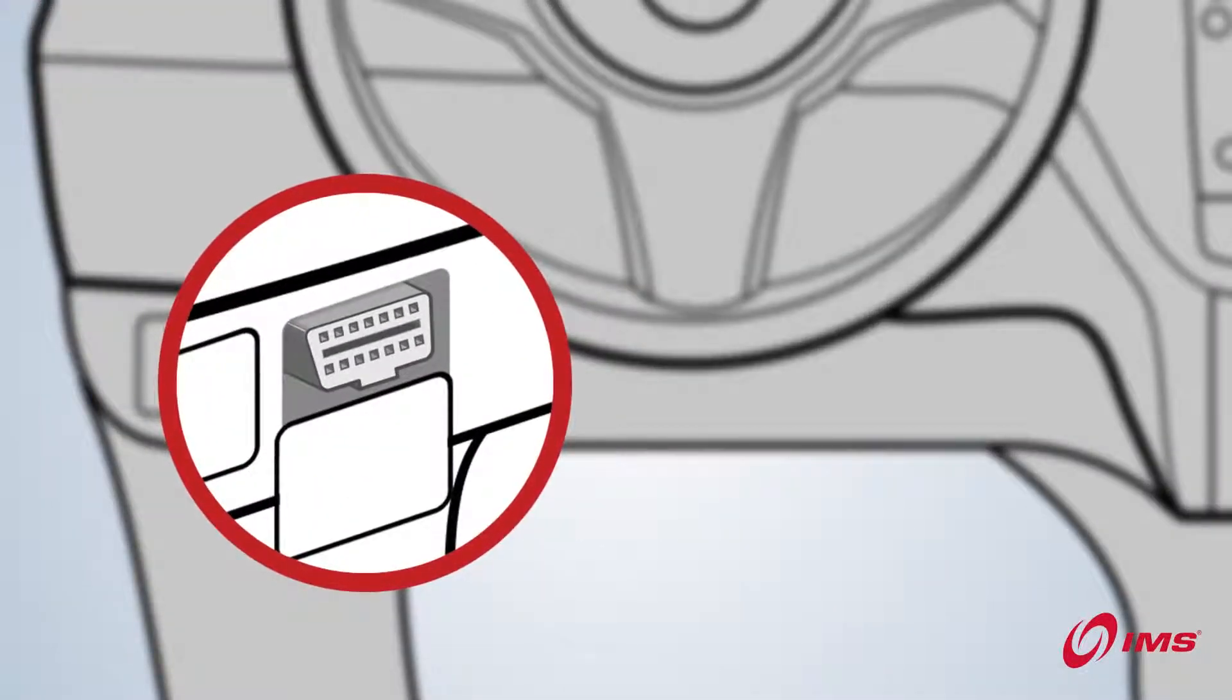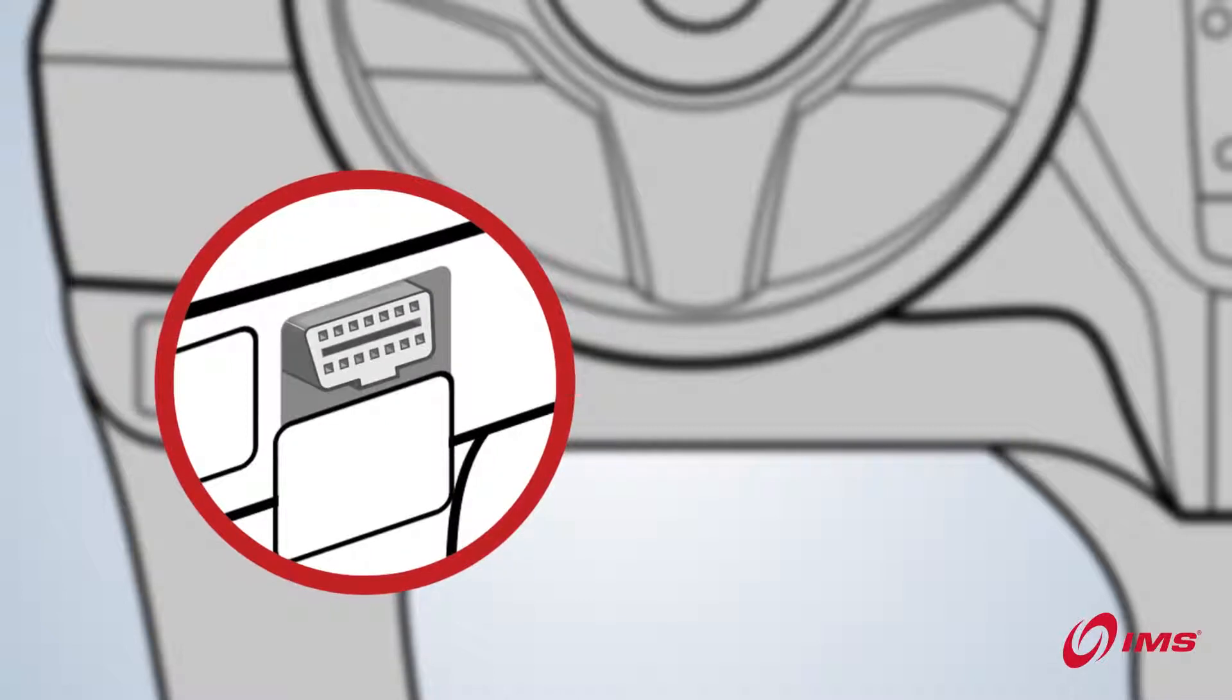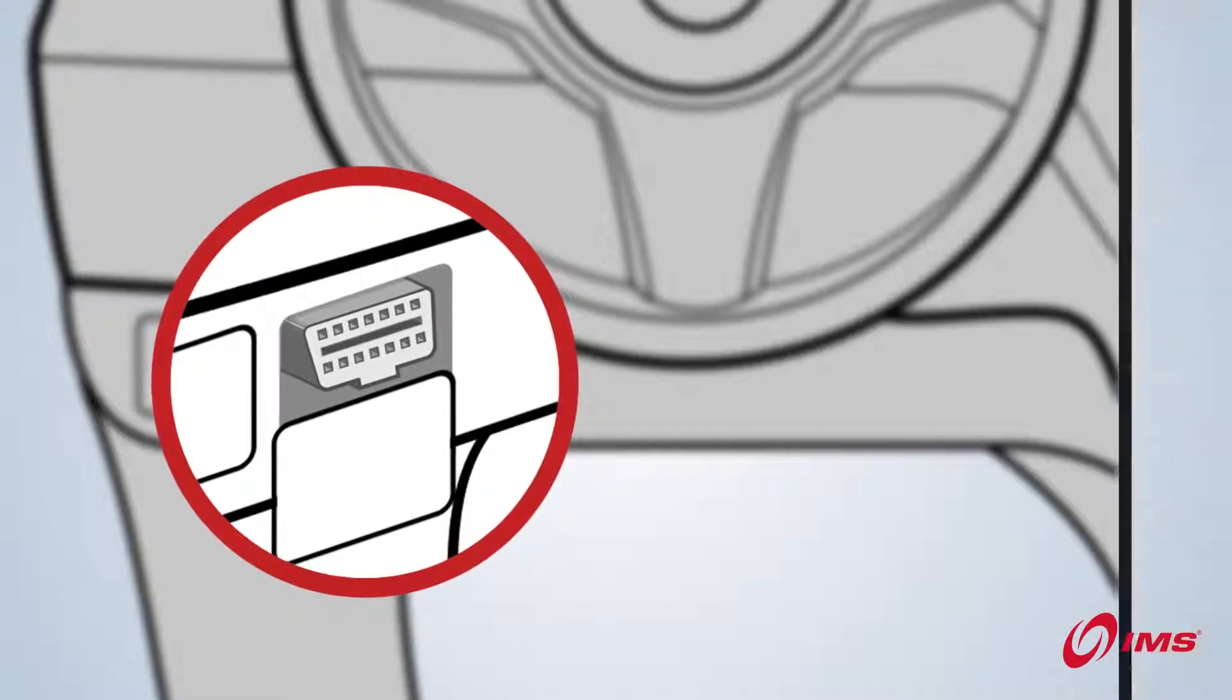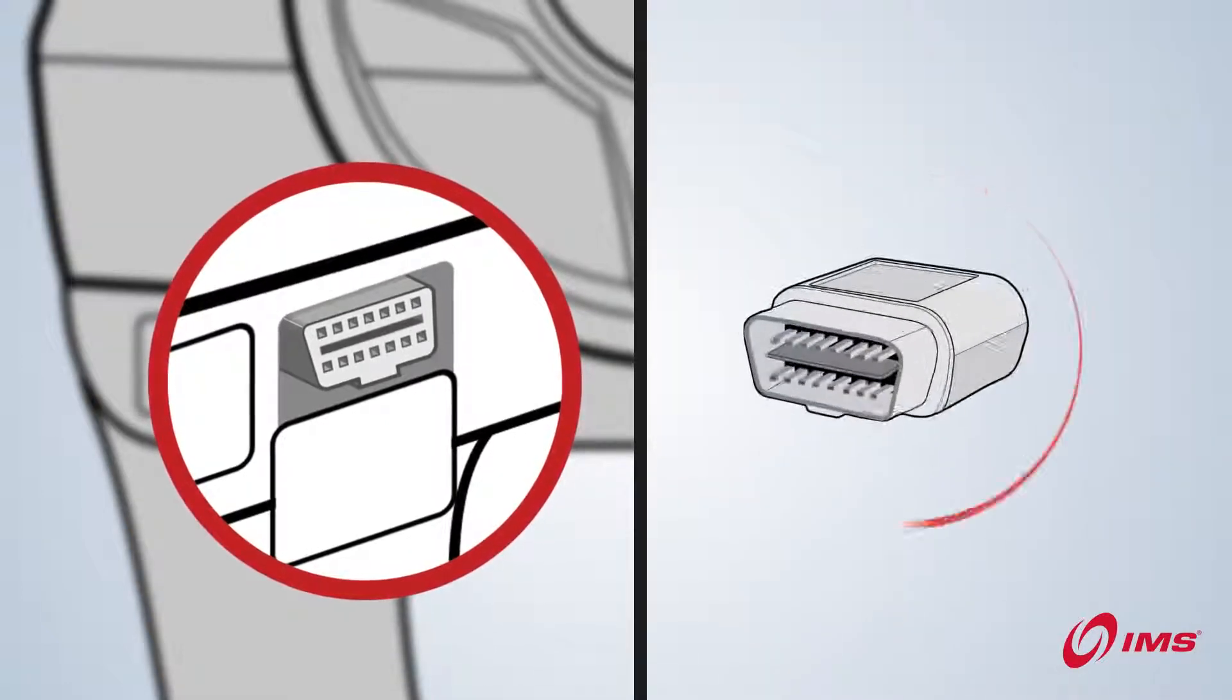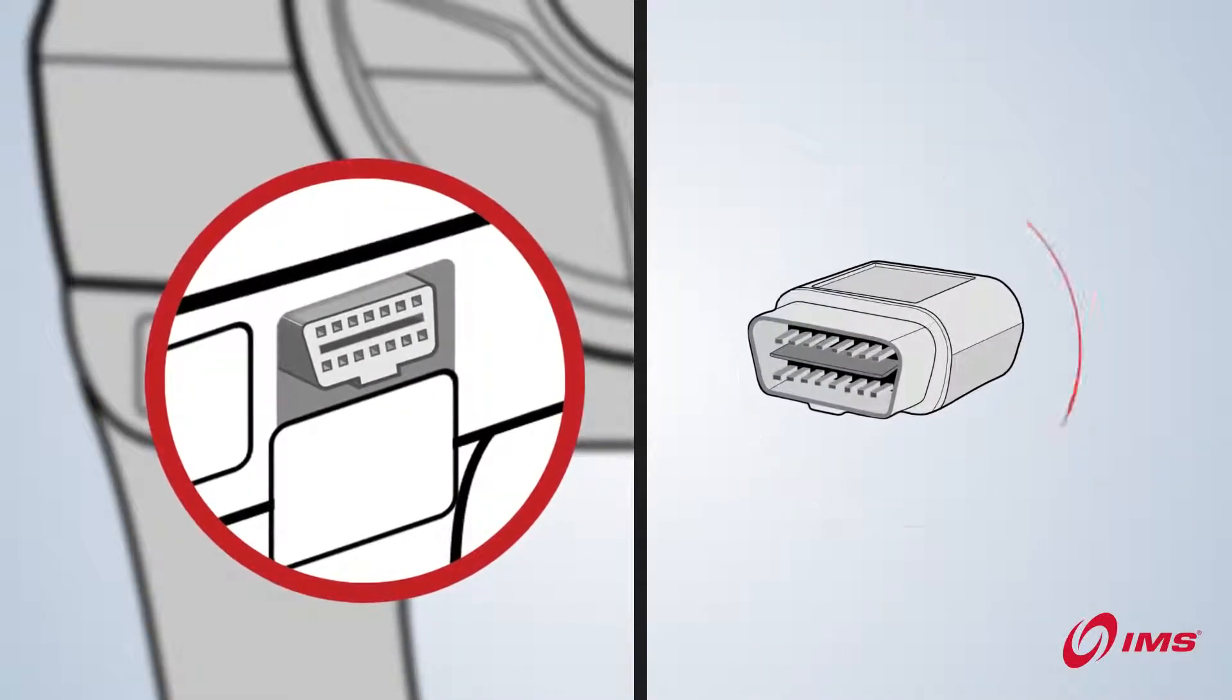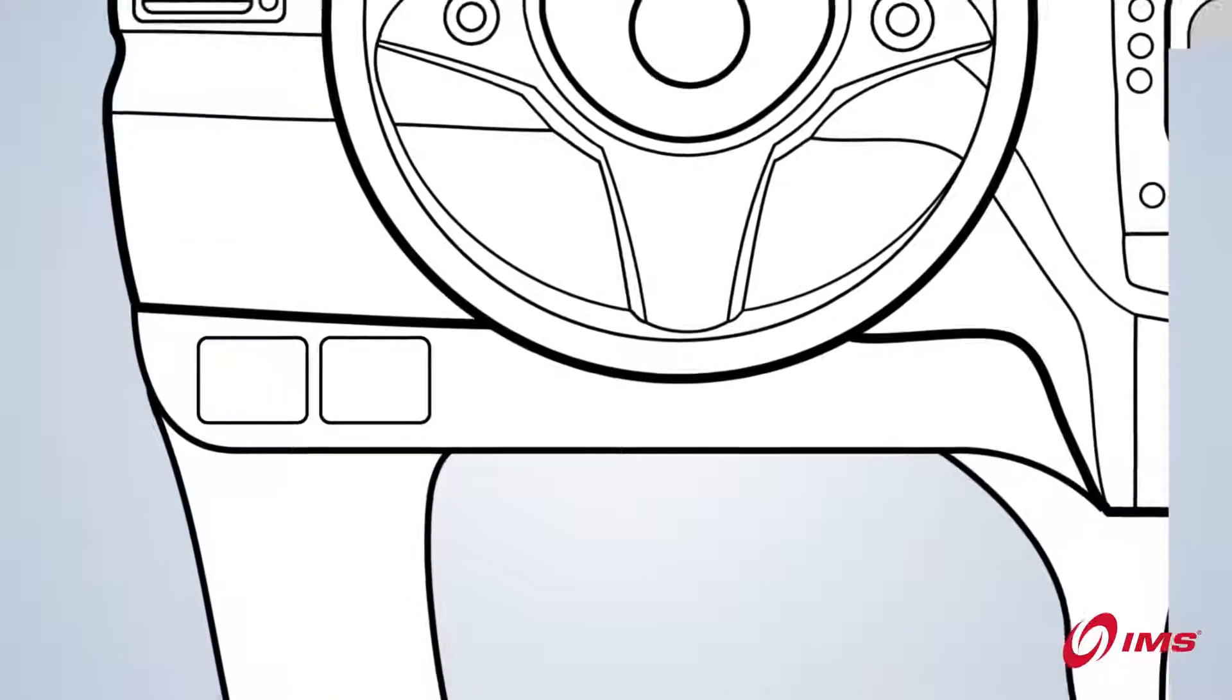When you find the port, there may be more holes on the face of the port than there are pins on the device. This is normal.